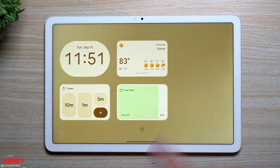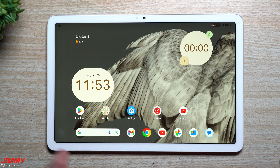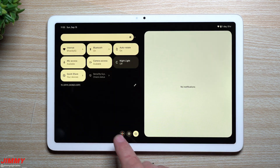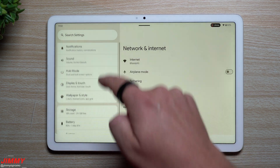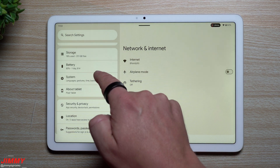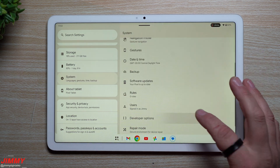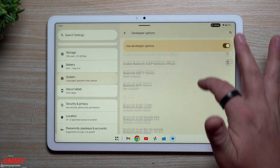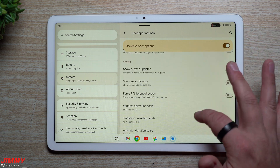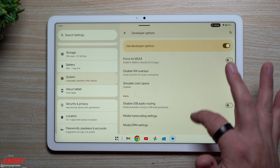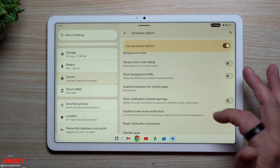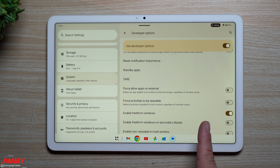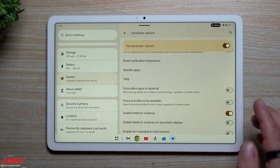Once updated, swipe to the right and you'll see your lock screen widget page. For the bigger tablet feature: freeform windows, or desktop windowing. To enable it, go to Settings, then System, then unlock Developer Options. Scroll down in Developer Options to the Apps category — near the 'Tear' option you'll find 'Enable Freeform Windows.' Turn it on and reboot your device.